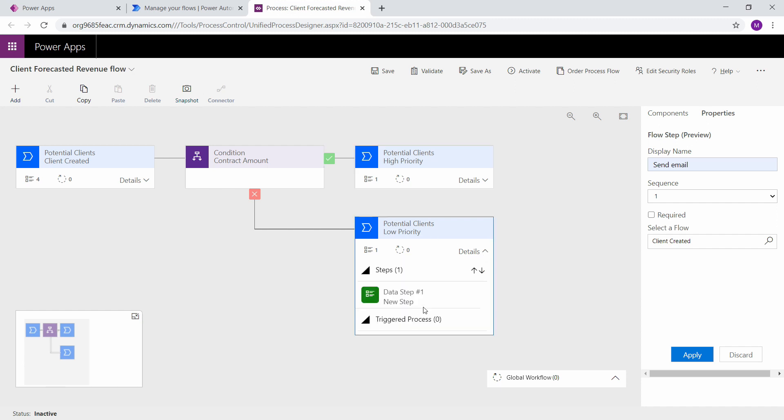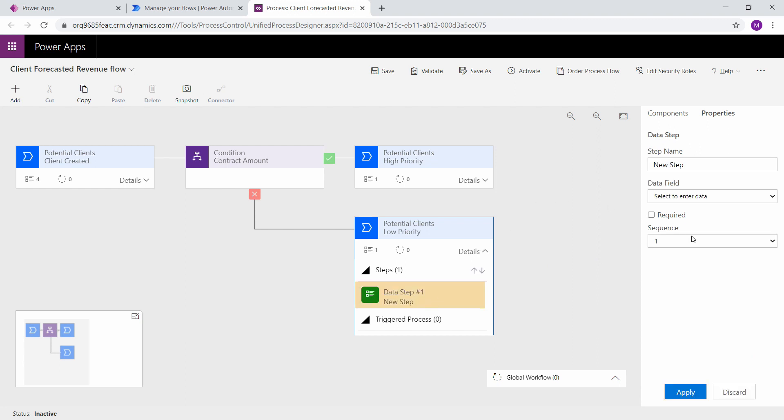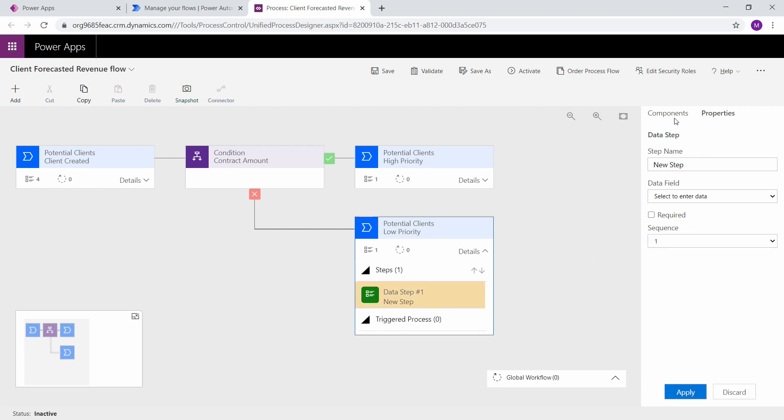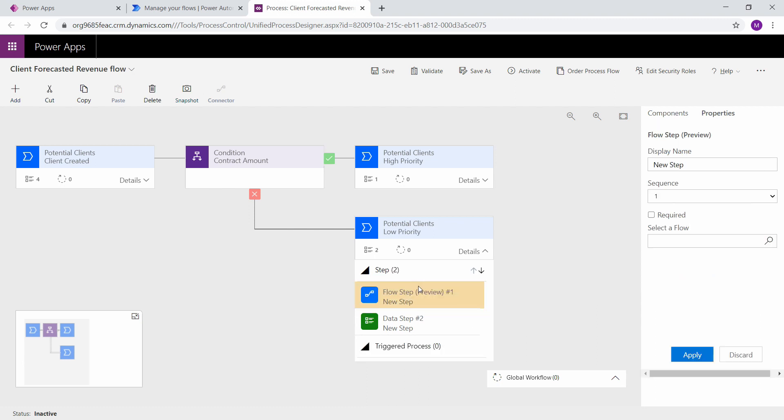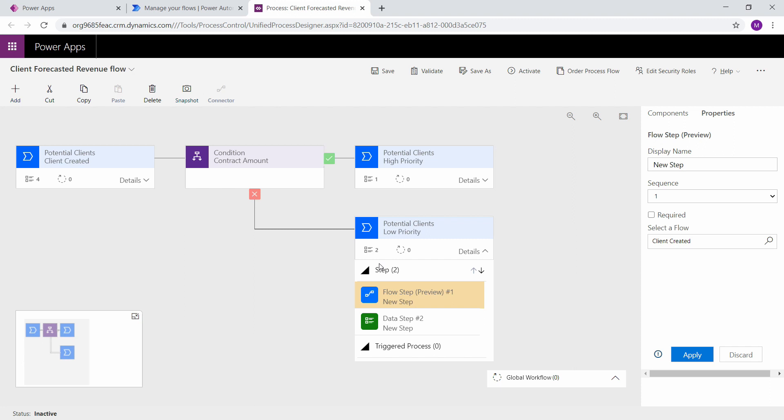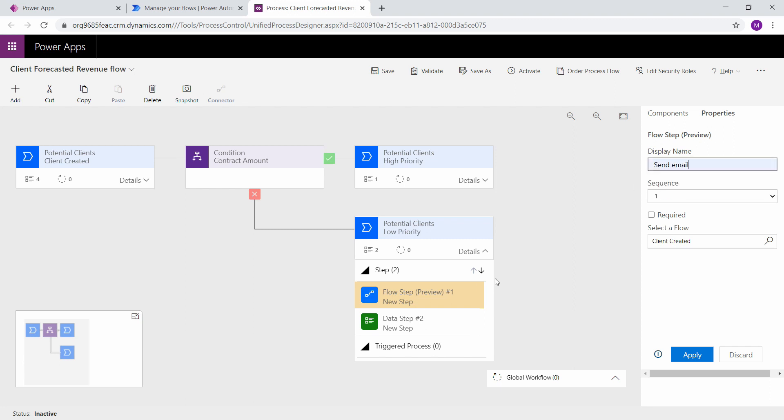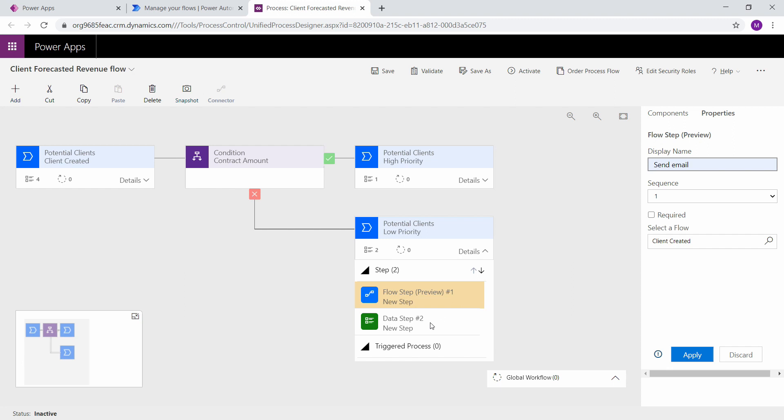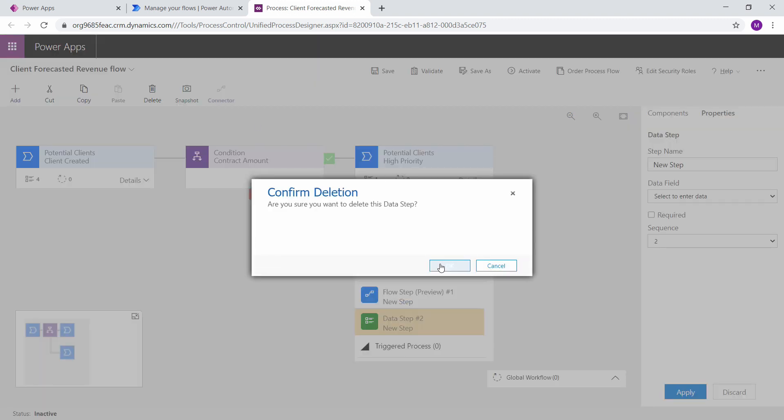And the same thing down here. We could also create a flow. So we're going to use a flow step. And once again we're going to choose our client created flow. Because regardless of whether it's high priority or low priority, I still want to send an email to my manager and let them know that they are going to have a new client. But because of our automated flow it is going to send them an email regardless. So this is just a secondary email that they're going to get.